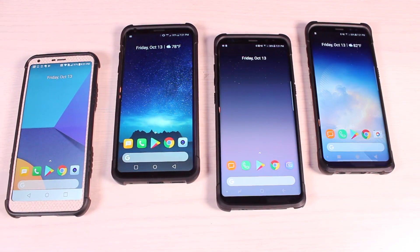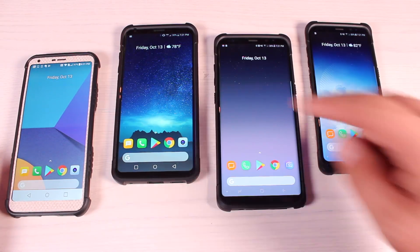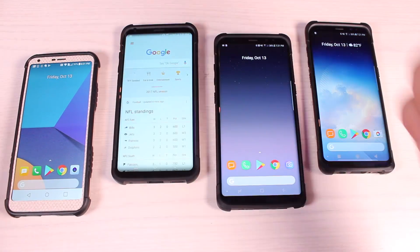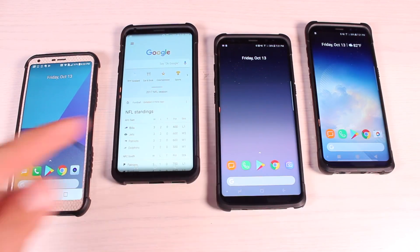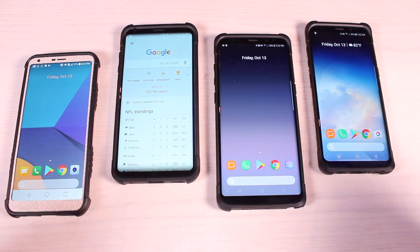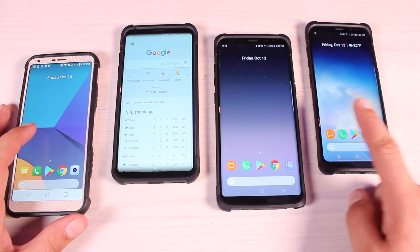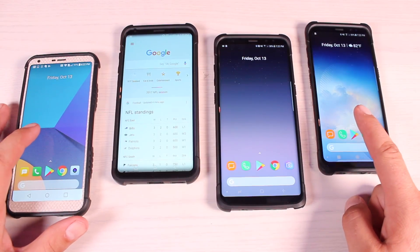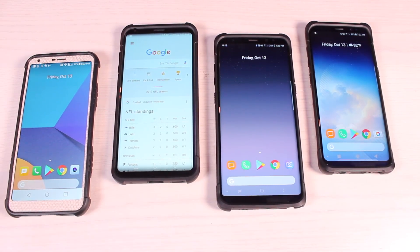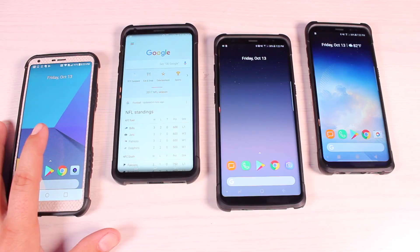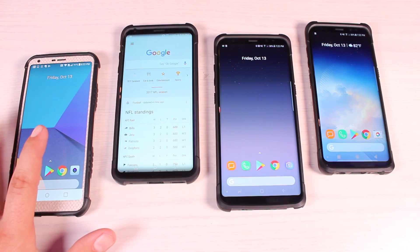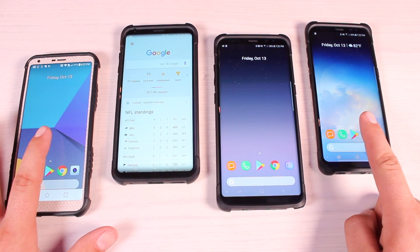There are two versions of the Pixel launcher. You have the plain Pixel launcher and then you have a modified version which includes the Google Now panel. I could only get that to work on the LG V30. I did not test it on the Note 8 so your mileage may vary. I could not get it to work on the G6 or the S8 — it would just freeze up and crash. But I got the plain launcher without the panel on both of those devices.